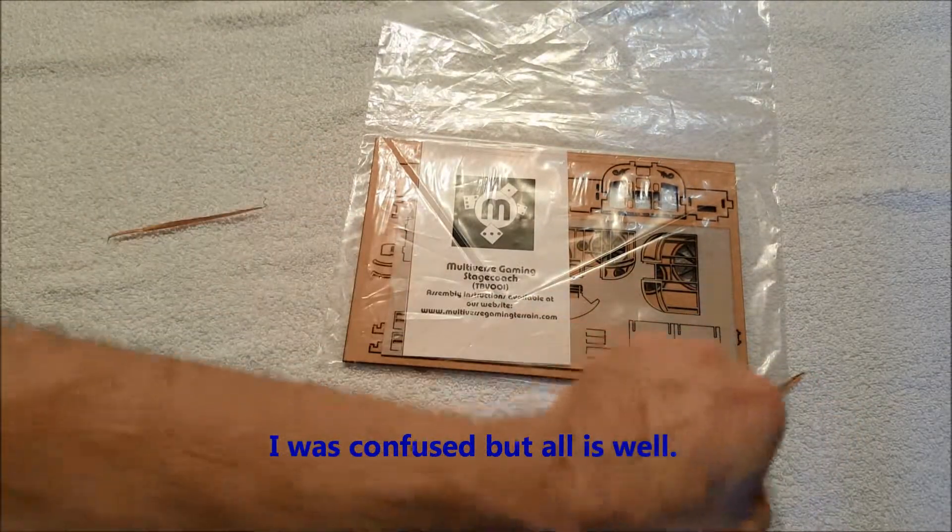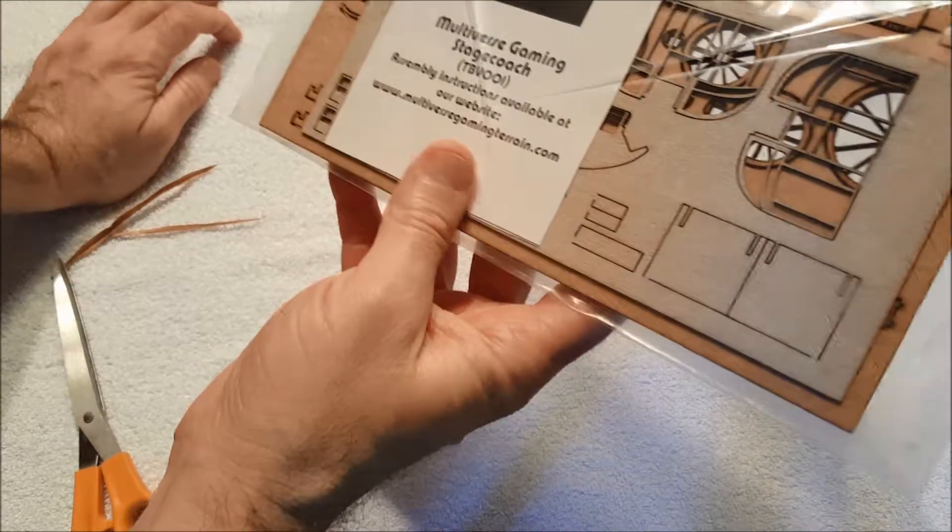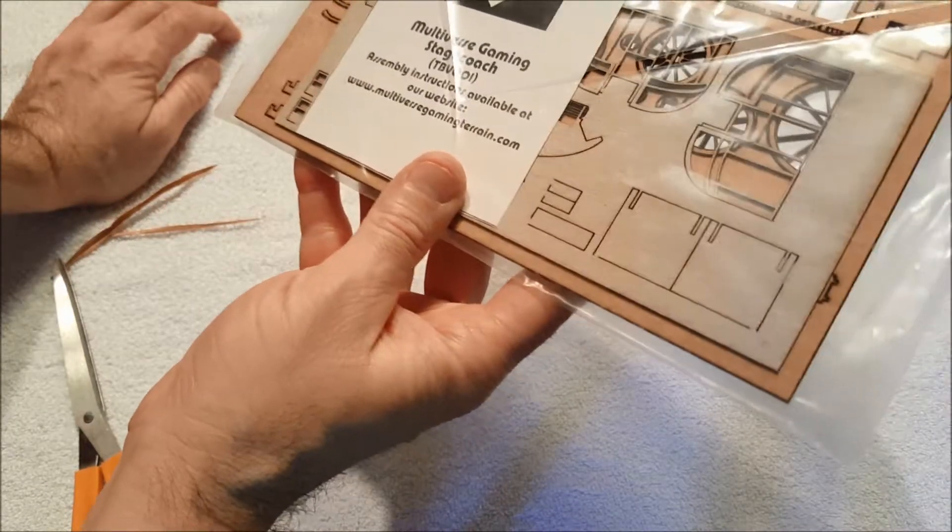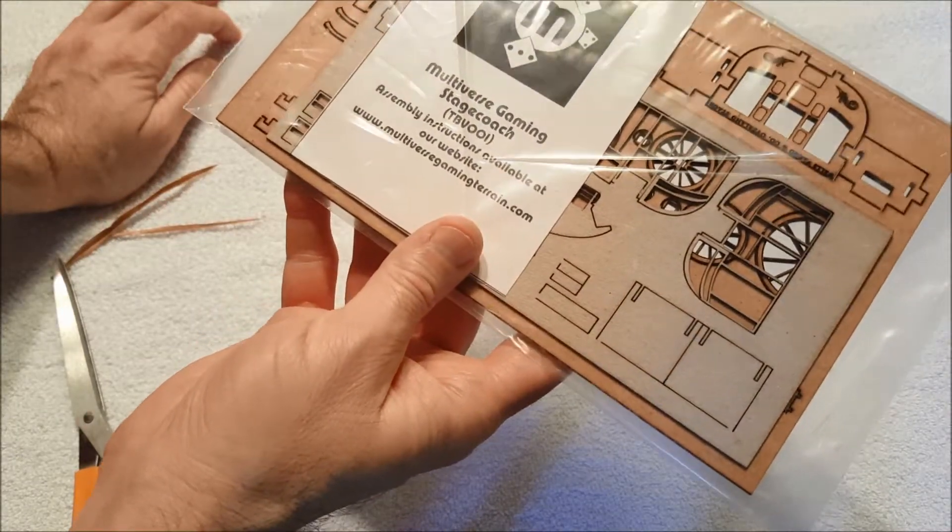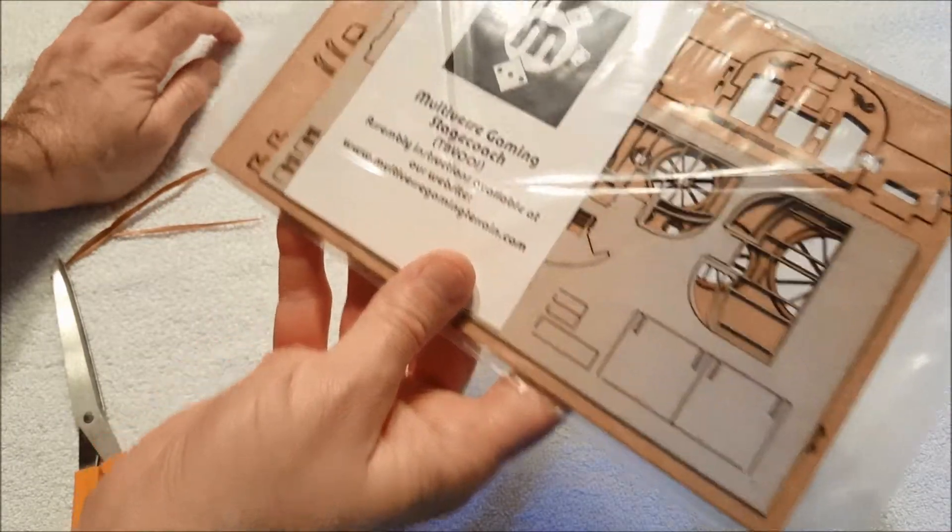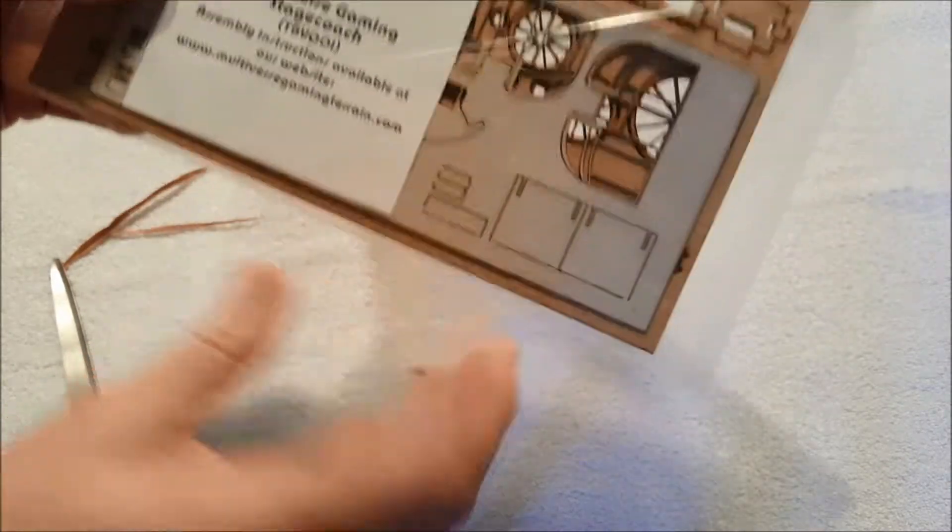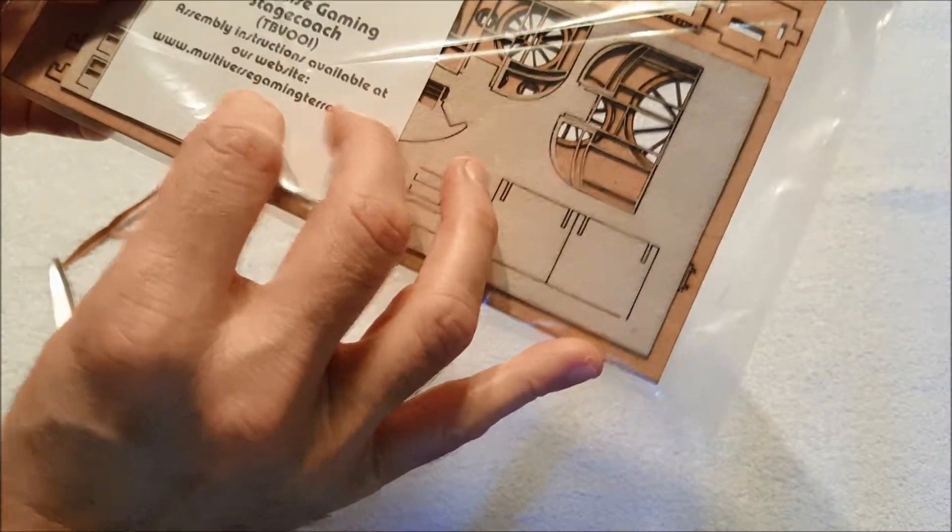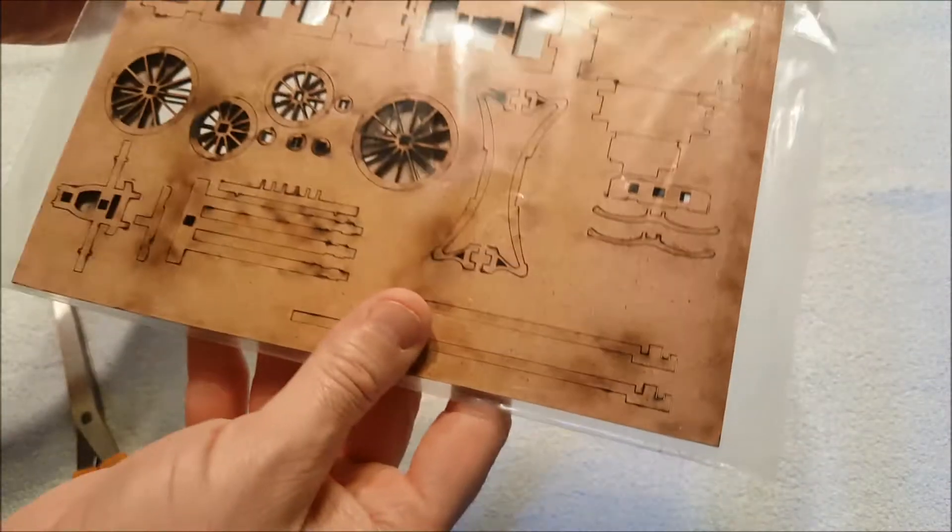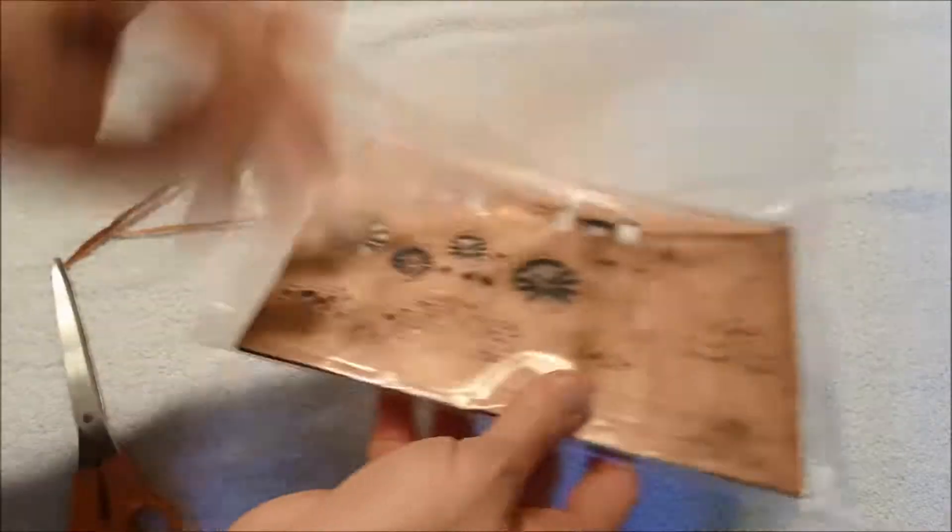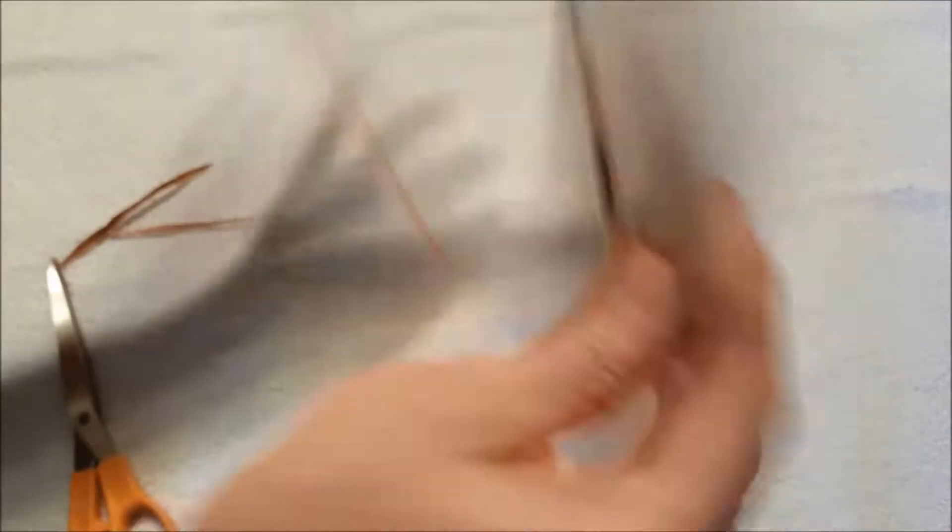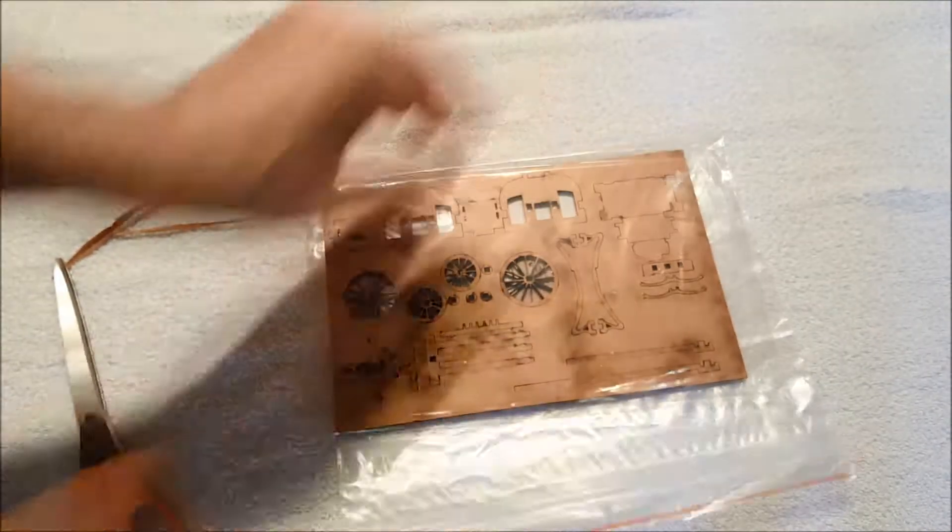This is wood. I don't recall ordering this, so we're gonna have to find out. Multiverse gaming stagecoach, huh. Alright, well yeah, I don't know what this is. So I mean, I know what it is, but I don't remember ordering it.